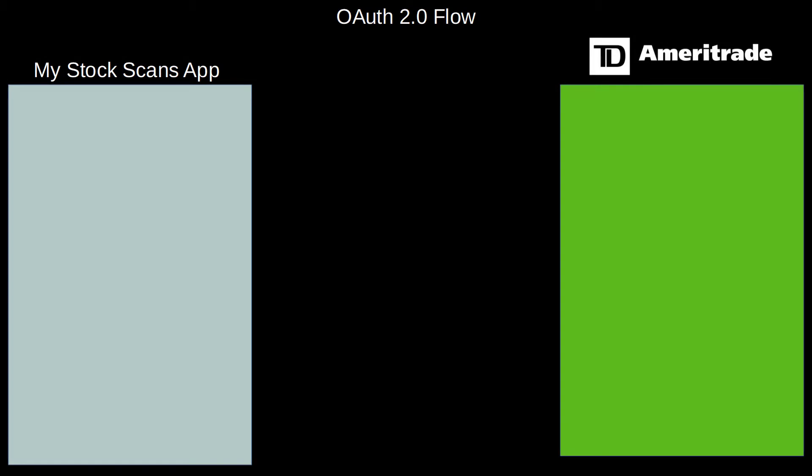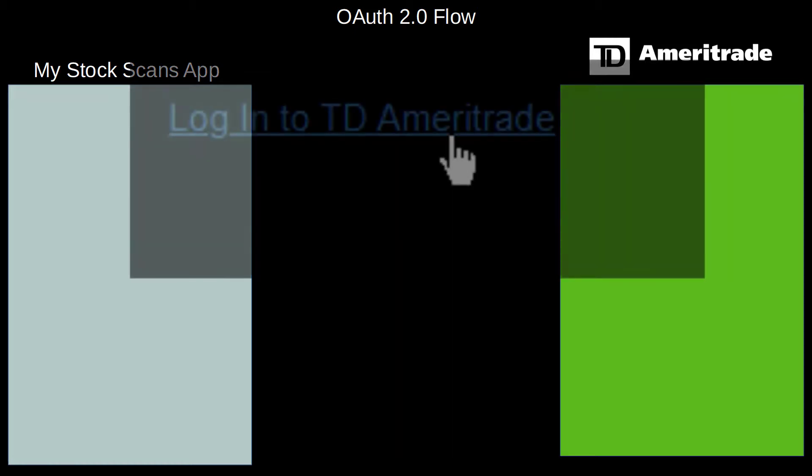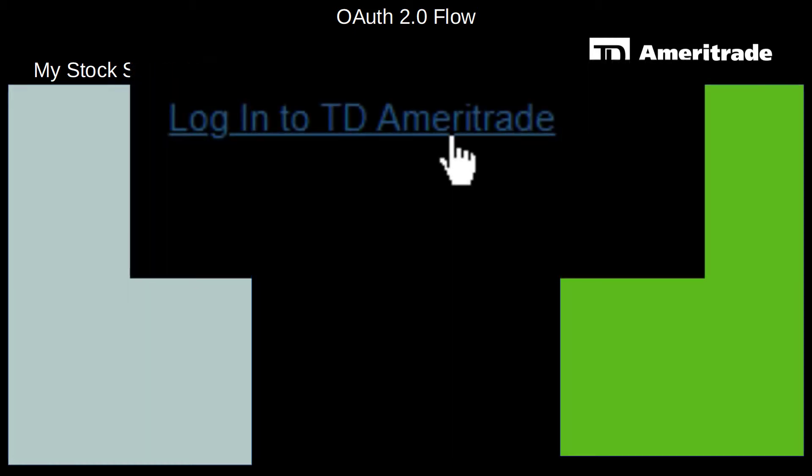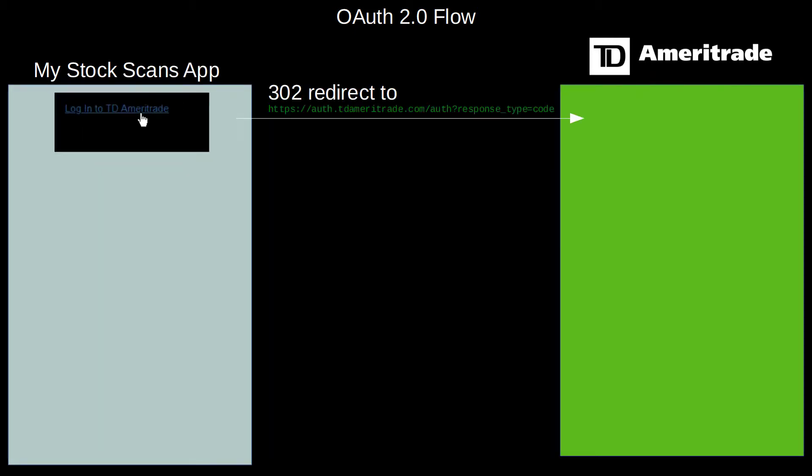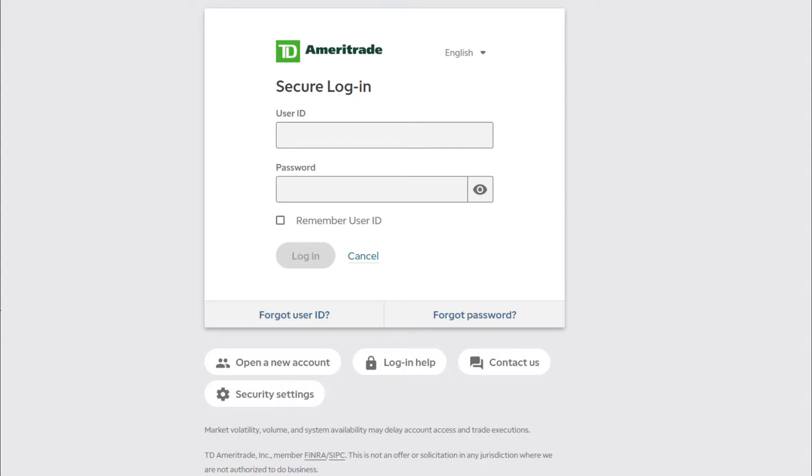OAuth is a web browser-based authentication scheme that involves a web application, an API service that you want to interface, and the end user of the web application. When the end user is on the web app website, they're going to click a link that will take them off the site to a login page on the third-party API's website, and it's going to look something like this.